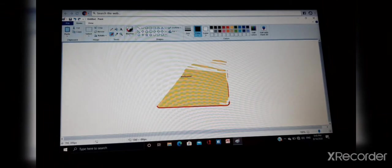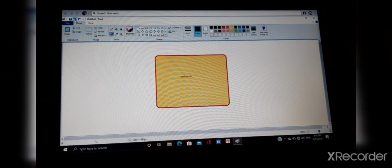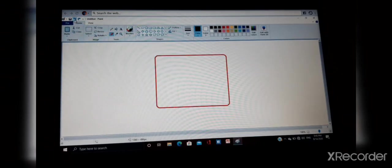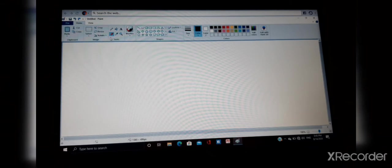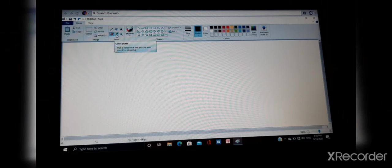Is it clear? Next one is pick color. Color picker picks color from the picture and uses it for drawing.